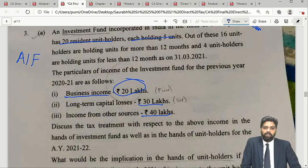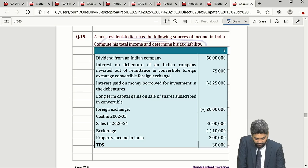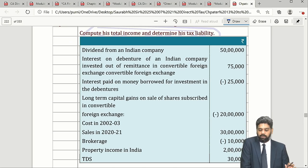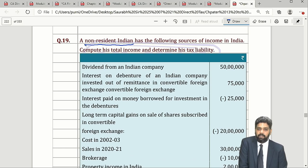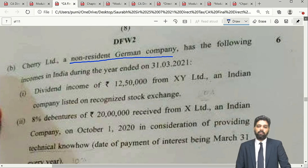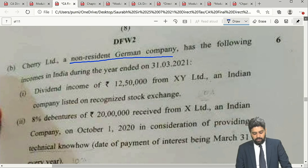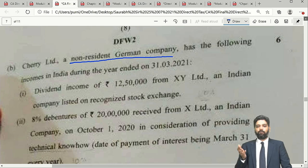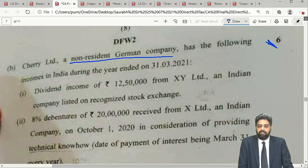Question 3 Part B is an exact cut-copy-paste from our book — Question 19 in the non-resident taxation chapter, page 219. The only change made is that in our textbook the assessee is a non-resident Indian, whereas in the exam they converted it to a non-resident German company. In fact, this makes the question easier, because if the assessee were a non-resident Indian, we would have to test the tax liability under Chapter XIIA and without it. Since here it is a company, we need not check Chapter XIIA as it applies only to non-resident Indians who are individuals. This was asked for 6 marks — a fairly easy question.